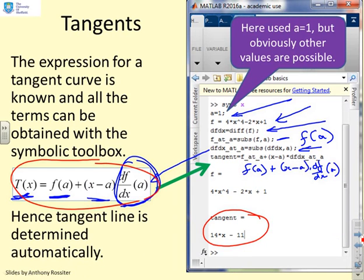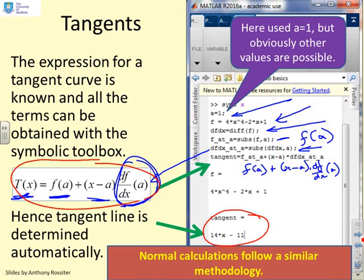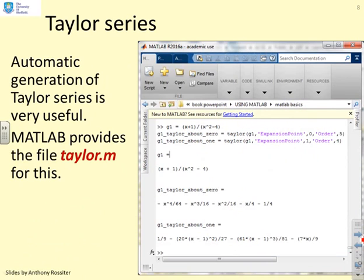The key point is that the tangent line is determined automatically by the code. Similarly, a normal line could be computed in a very similar fashion. For Taylor series, MATLAB provides a function called taylor.m — automatic generation of Taylor series is very useful, and so MATLAB provides this built-in command.